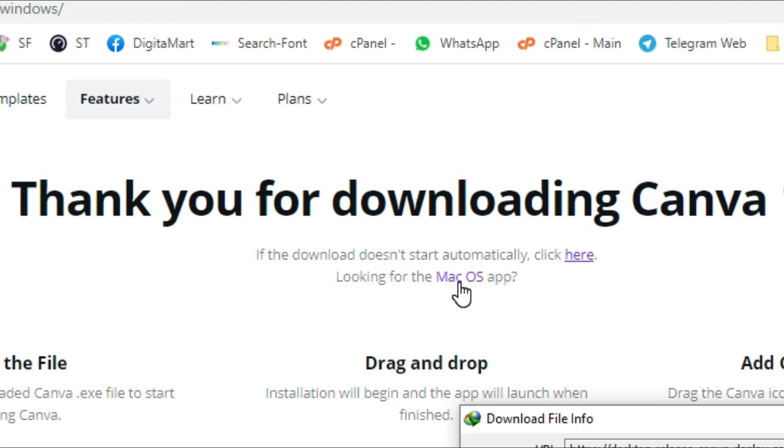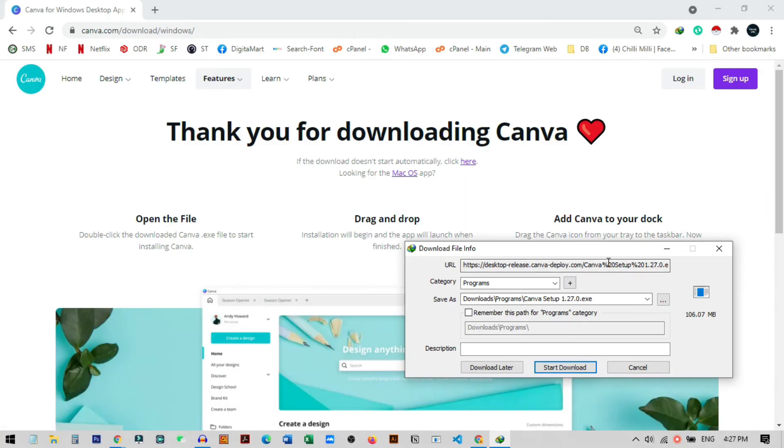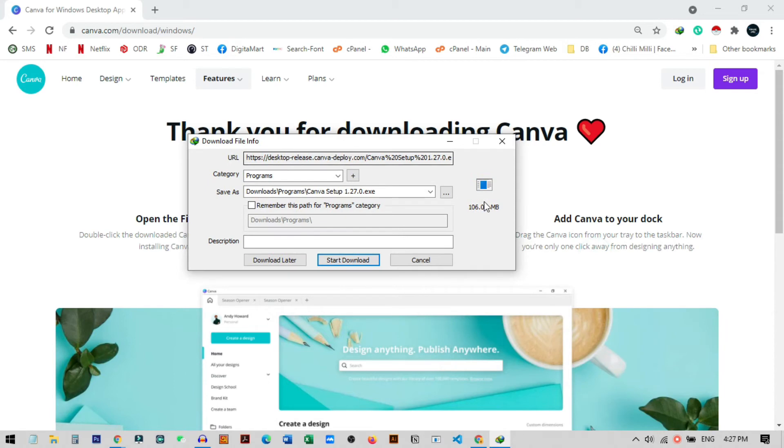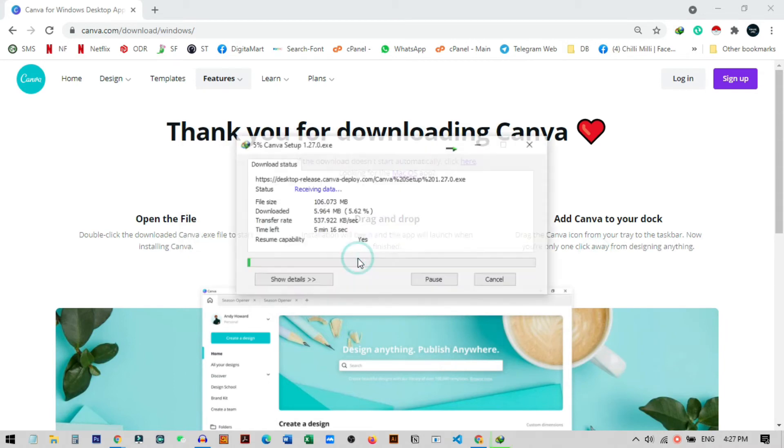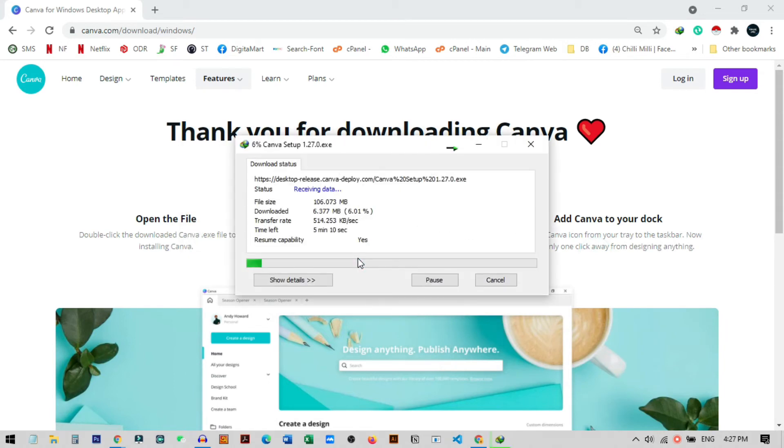So you can see this app is 106 megabytes, so I just download this and it will take some time to complete the download. Let me show you after this how we can install it on our PC.